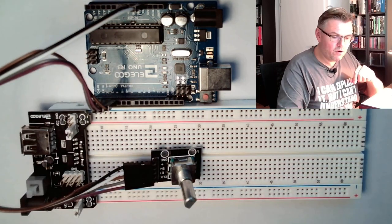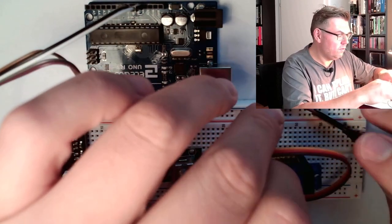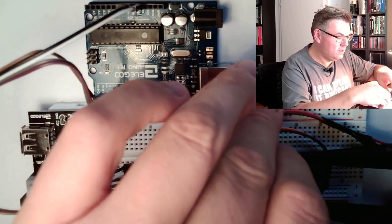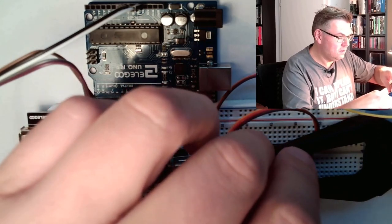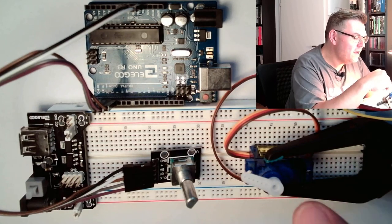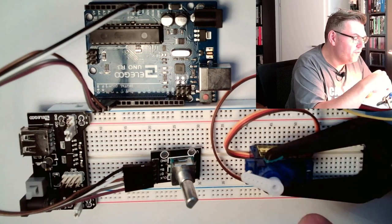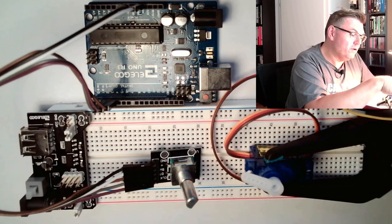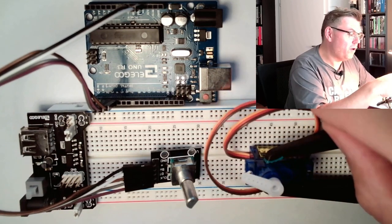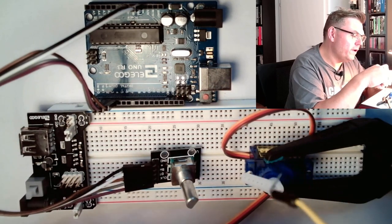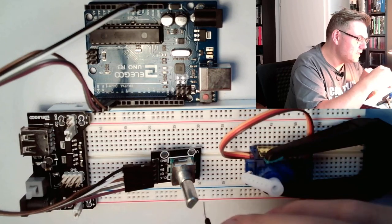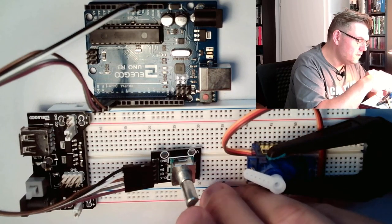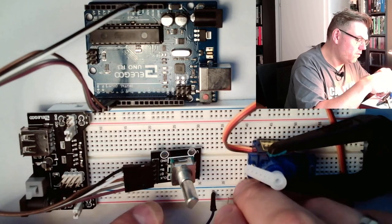And I want to control this servo motor. I will again use here a little clamp that this is somehow fixed. So we said the servo motor is moving 180 degrees and therefore we need a power supply. This is the brown and the red line. So red I have put to red and brown I have put to blue to fit the colors. And I am going to use here the external power supply.